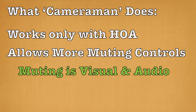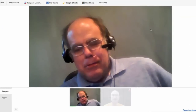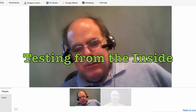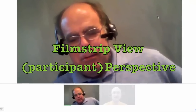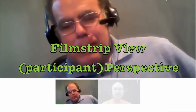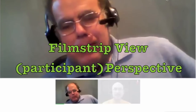The muting it controls is both visual and audio. What follows here is a little bit of testing from the inside — meaning when you are participating in the Hangout, you're part of the filmstrip of people on the bottom, and you happen to get muted by the originator. This is what it would look like to you as well as to the other people that are part of the filmstrip area.